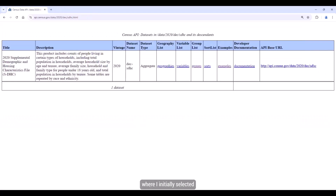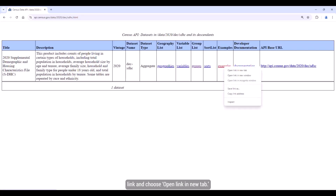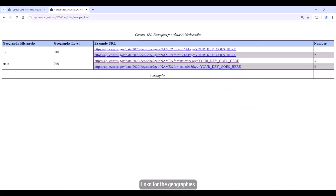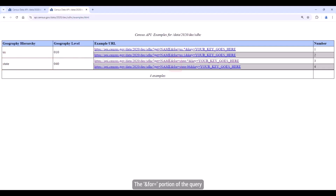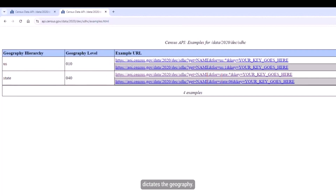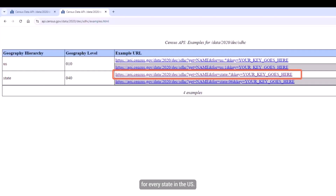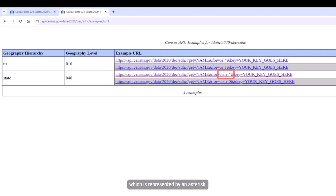Returning to the information page where I initially selected the Groups link, the next step is to look at a list of example queries that are available. Right-click on the Examples link and choose Open Link in New Tab. Here you can find example links for the geographies that are available with the SDHC. For this example, I want to get data for North Dakota, so I want to focus on the state level queries, which are geography level or summary level 040. The %4 equal portion of the query dictates the geography. The first query gives you data for every state in the US — you can tell because it uses the wildcard, which is represented by an asterisk.